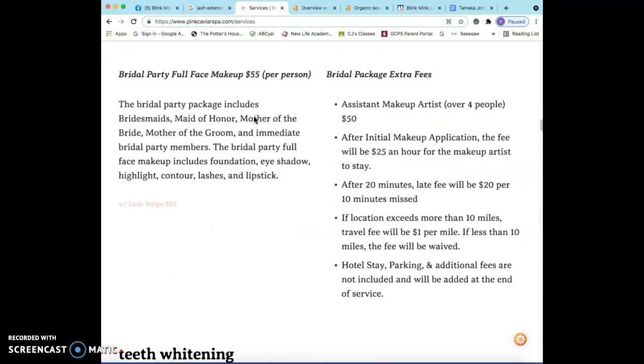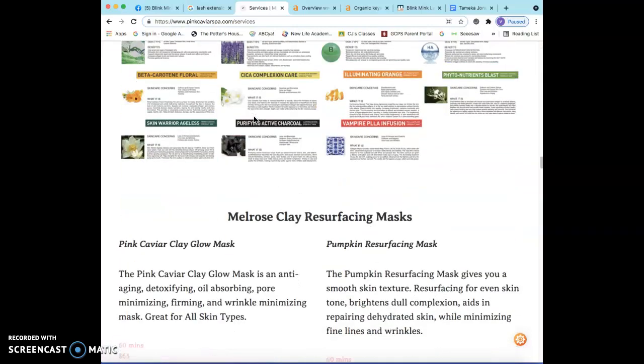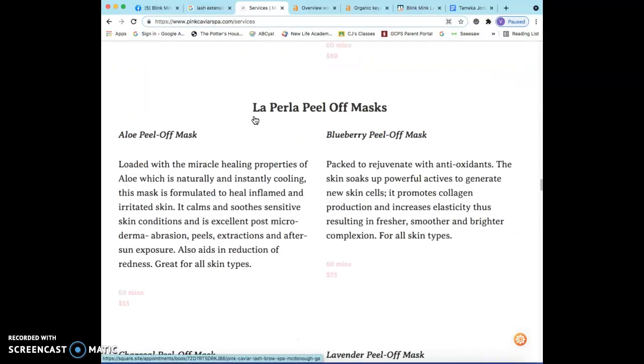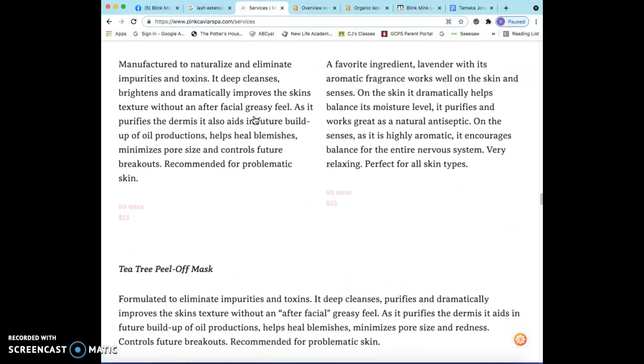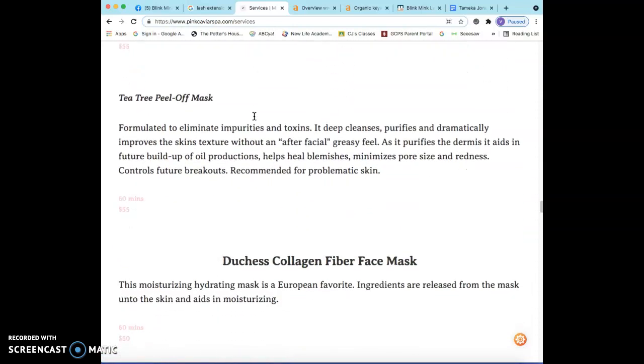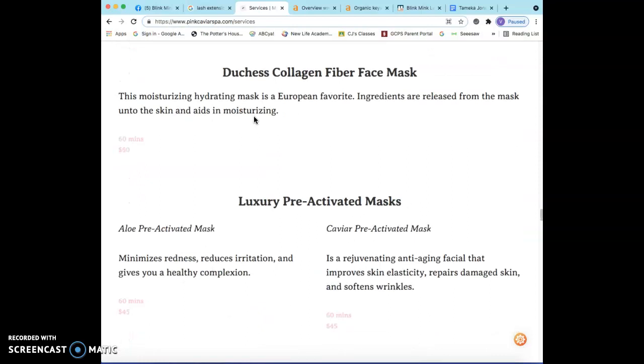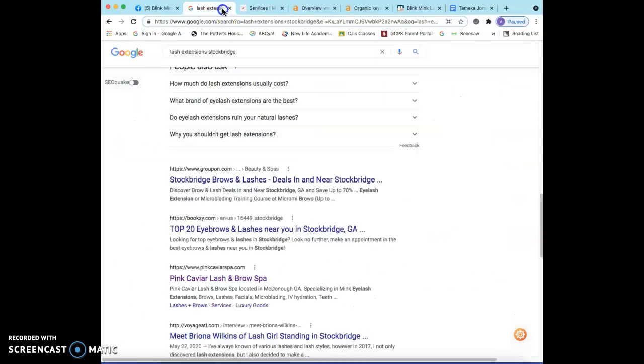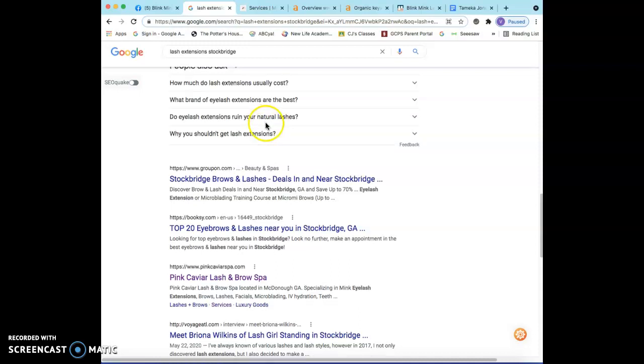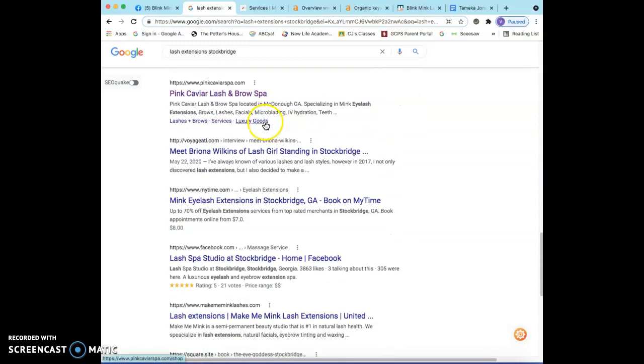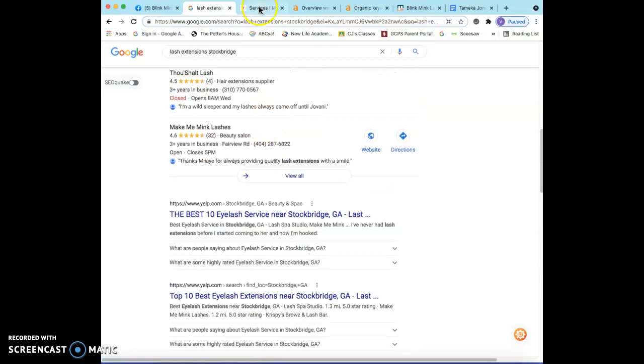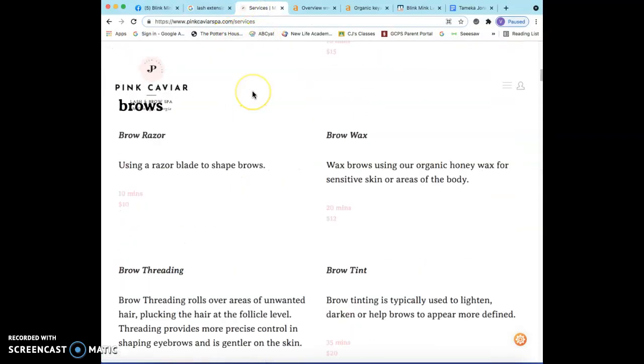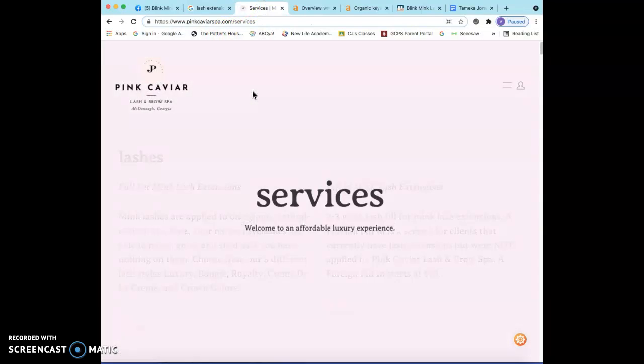I do want you to know this though: Google really doesn't care how good-looking your website is. Google just wants to know that you have the right amount of information on there, and they like to see at least 1,500 to 2,000 words of information on the home page. This way it lets Google know that when somebody goes to Google and types in lash extension Stockbridge, they're gonna put them in front of the article that's gonna be able to answer most of their questions. Even though Pink Caviar looks so blase, they are ranking pretty high.